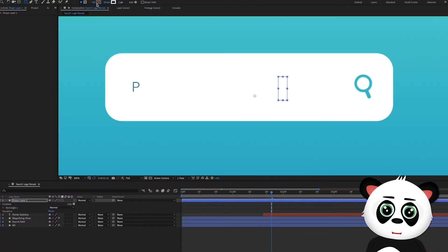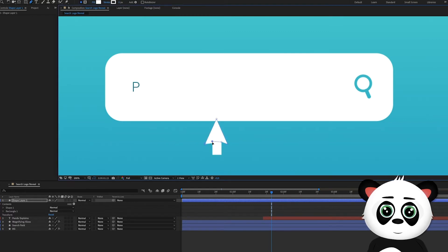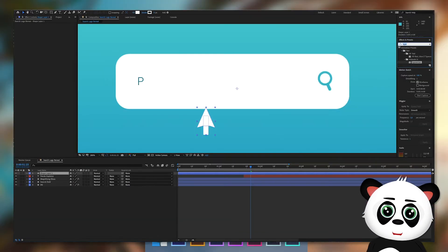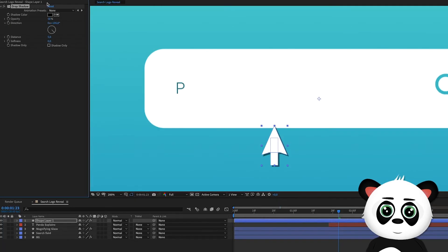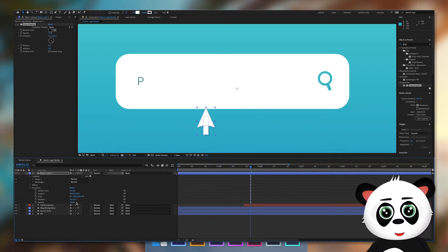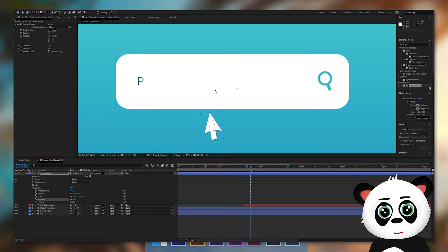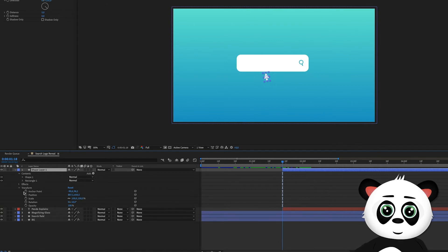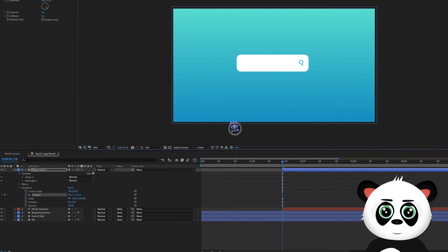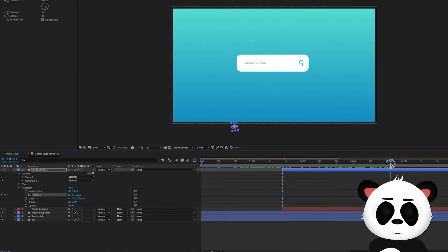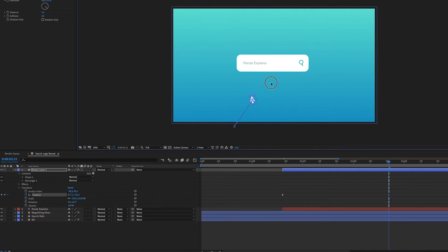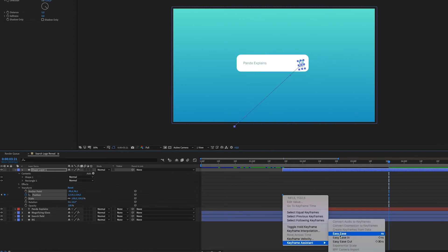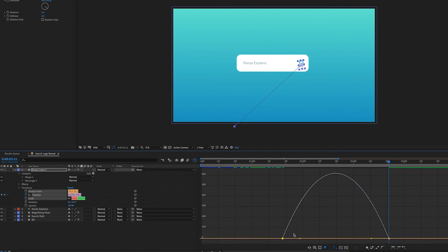Create a new shape layer. Draw the mouse hand using the rectangle tool and the pen tool. Add a drop shadow effect to the mouse hand layer and edit the effect settings in the effects control panel. Rotate the layer and make sure the anchor point is centered. Keyframe the layer and drag the shape outside the composition. Drag the timeline indicator to where the text animation ends and position the mouse hand on top of the magnifying glass. Select both keyframes and choose Easy Ease. Go to the graph editor and drag the first string towards the middle.